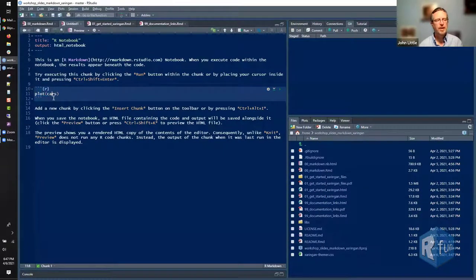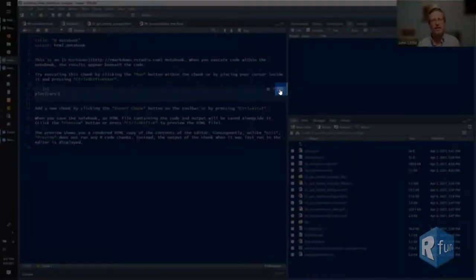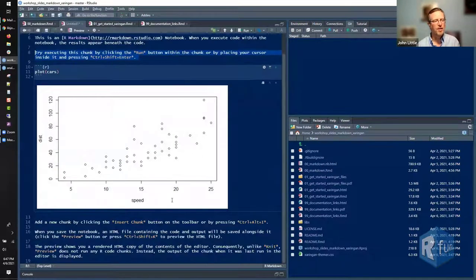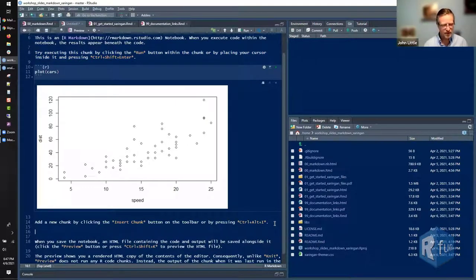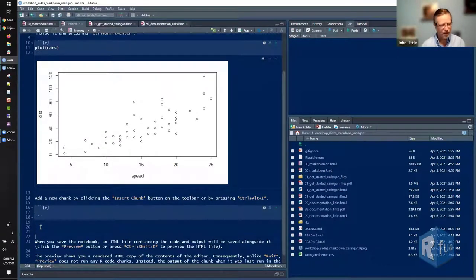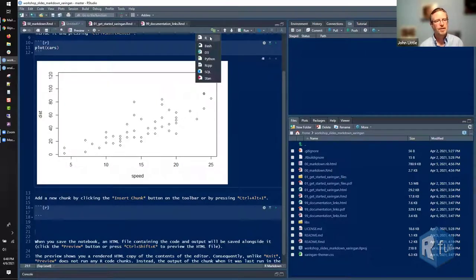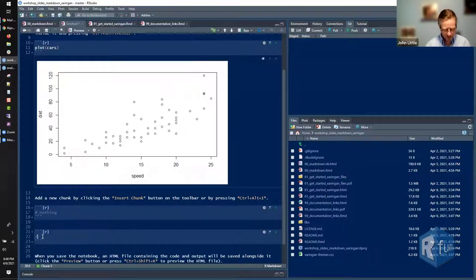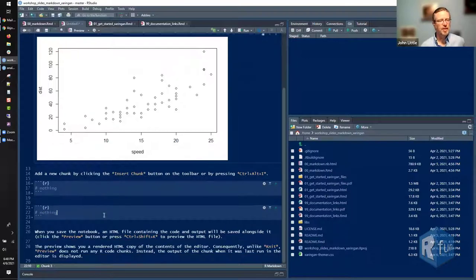Here's an example of a code chunk and some very basic R code. If I wanted to execute that, I could click on the green button. If I wanted another code chunk, I could put my cursor there and use Ctrl-Alt-I on Windows to get another code chunk. I can put more elaborate code in each one, but I'm not going to do that — just put some comments in there.